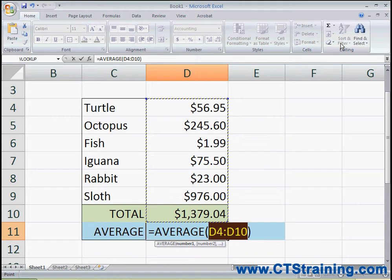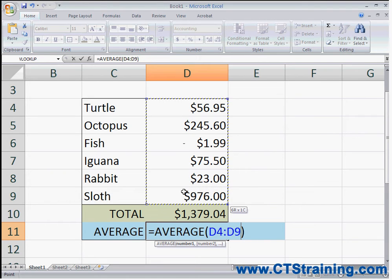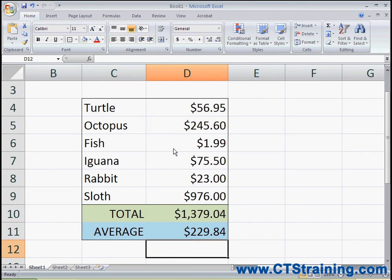Unfortunately, it's including the total number here, which is not something I want to include in my average. So all I have to do is click into the center of the cell where I want to begin my selection and then drag down to include all of the cells I wish to average. Once I've selected them all, I just hit Enter and it will provide me with the average of those numbers.